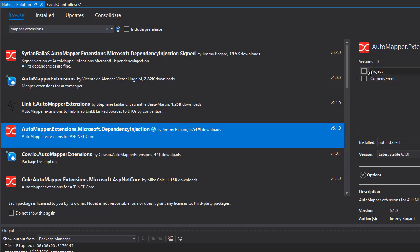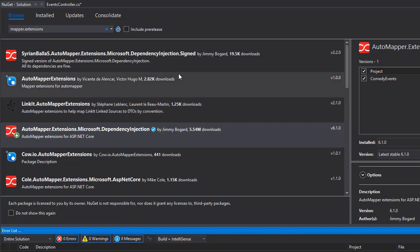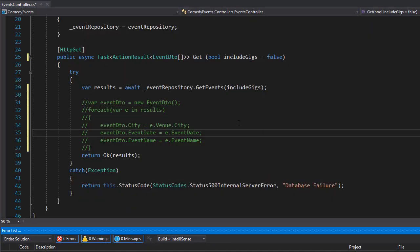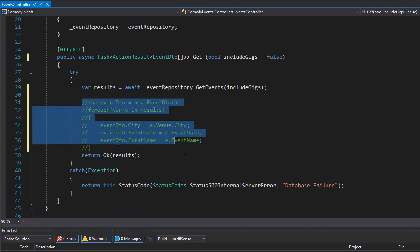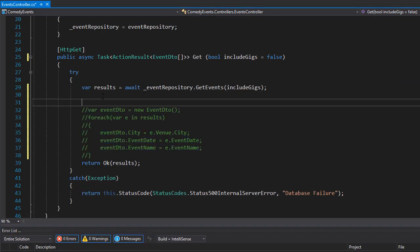So I'm going to check that and install it in my project. Alright, so my AutoMapper was installed successfully.